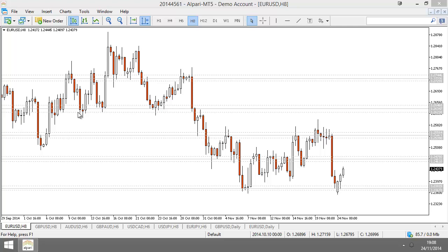Whenever I look at candles, I ask myself one question — and that question is: who is in control, buyers or sellers? Who's in control of price, buyers or sellers? By asking myself that question and looking at the candles, I get an idea of what the market is going to do in the immediate future.